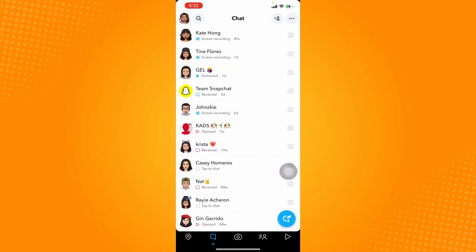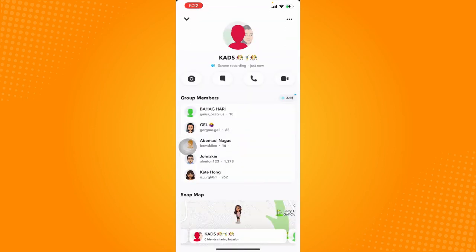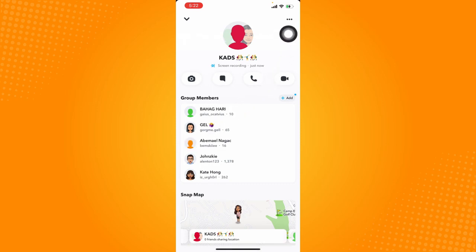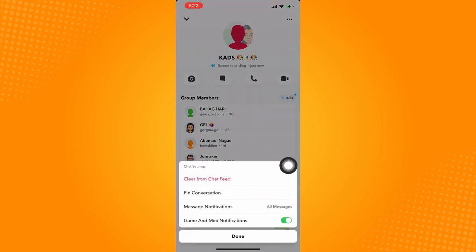So same with group chats. For example, I'm going to click on this certain group chat right here. Just click on the display icon of a particular group chat you have, and also click the three dotted button at the top right corner. And just click on chat settings so you can customize or change any settings you want, such as pin conversation, message notifications, and enable or disable the game and mini notifications.